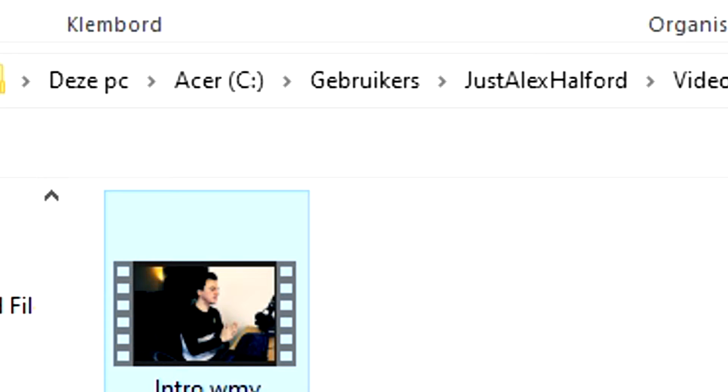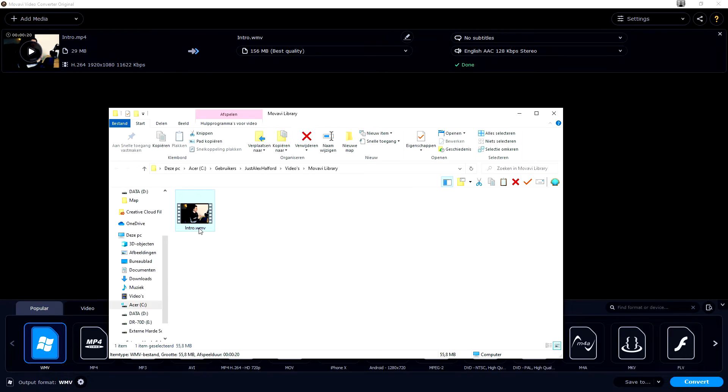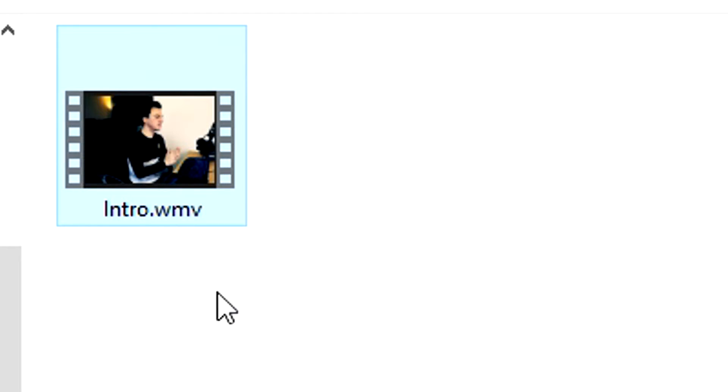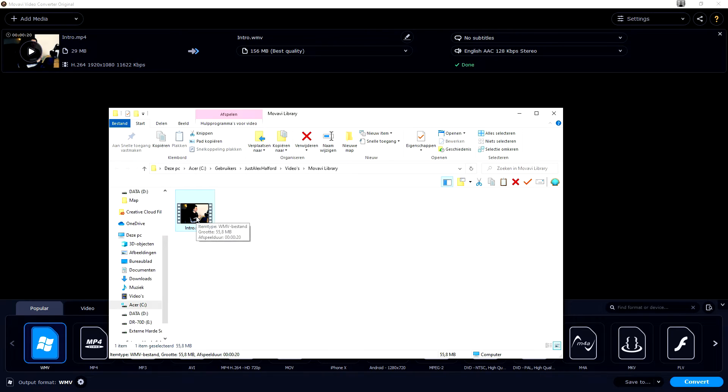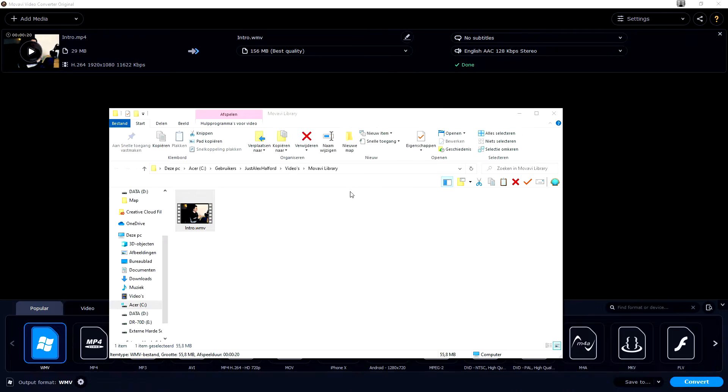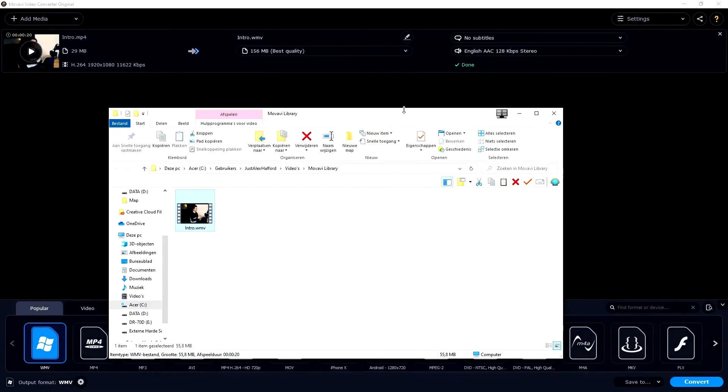We can just open up Movavi library where we will see our exported file in WMV instead of MP4 or AVI or the original format that we exported to. So let's just open this up and let's just play it back and let's see what it looks like. As you can see right now it looks really sharp and crisp, it is the same quality, the same resolution, it is really cool and you can obviously convert multiple videos.